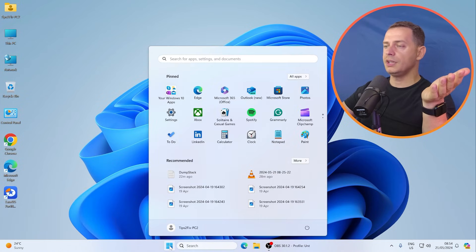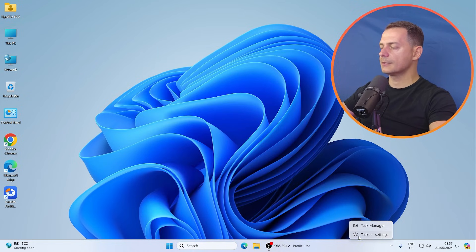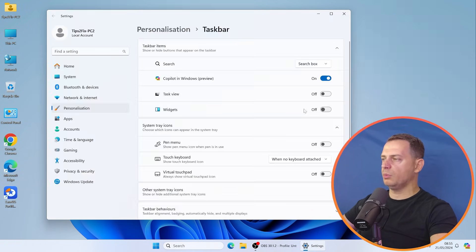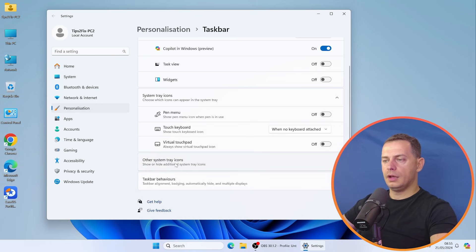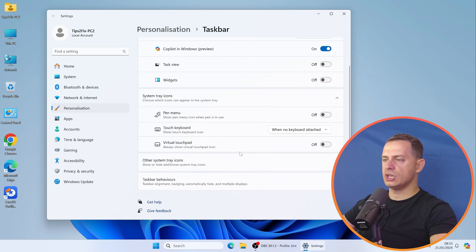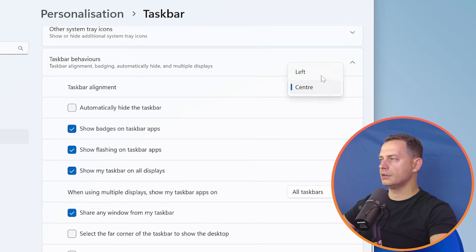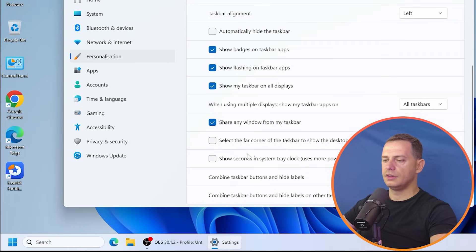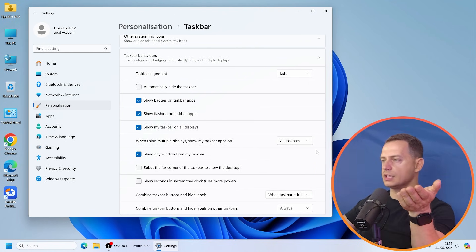The Start menu is in the middle by default — I don't like that. Right-click on the taskbar and choose Taskbar Settings. Turn off Widgets and Task View if you don't want them. Under Taskbar Behaviors, change Taskbar Alignment from Center to Left. Now it looks like Windows 10. You can manage other taskbar options here as well.